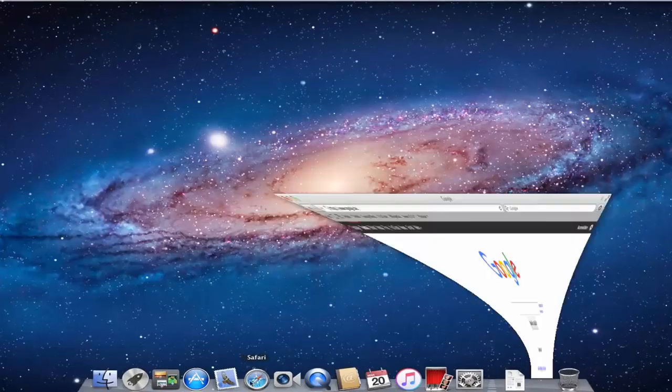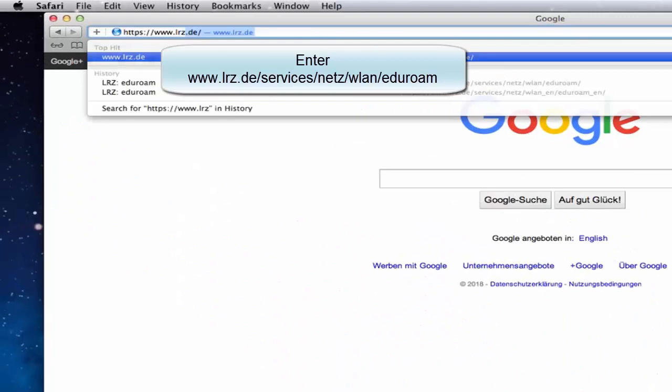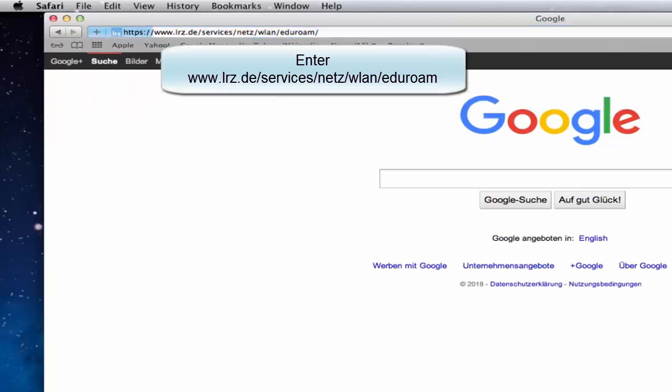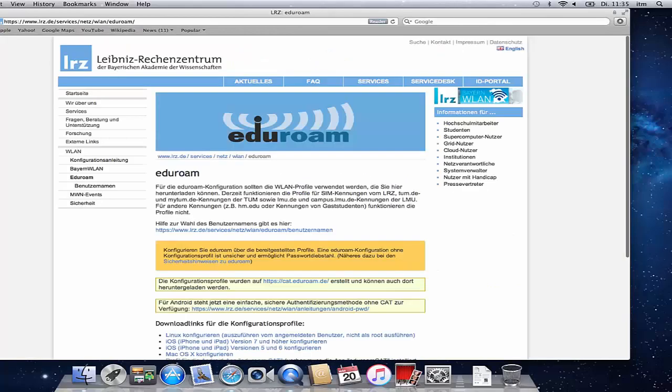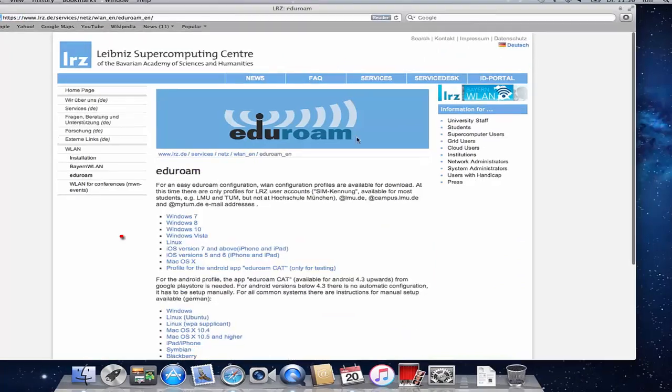Open your browser and then enter the following link. The LRZ web page opens up. Here you find the configuration profile to install Eduroam.